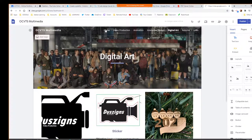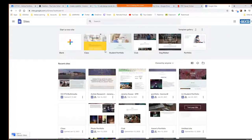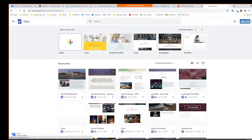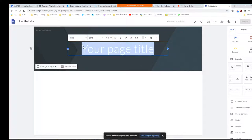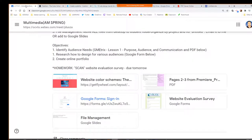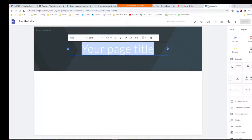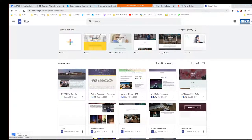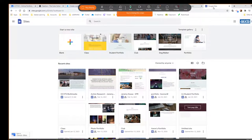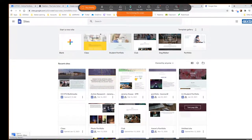So what I'd like everybody to do is click on the plus to do a blank site. You can name this using your company logo name, or if you want to do something like OCVTS Multimedia — I'm flexible on what you're going to choose there for your site name.